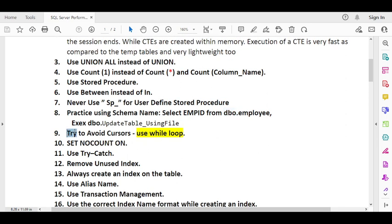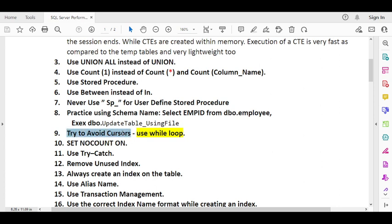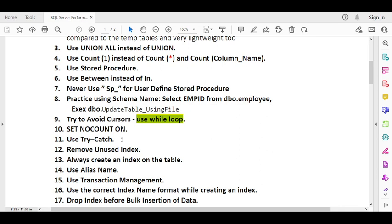When you need looping in your code, use a WHILE loop instead of a cursor — the WHILE loop has much faster performance than a cursor. However, always try to avoid looping altogether, as loops generally do not give good performance. If the requirement cannot be achieved without looping, then go with the WHILE loop. Also, always use SET NOCOUNT ON and include a TRY/CATCH block in your queries.